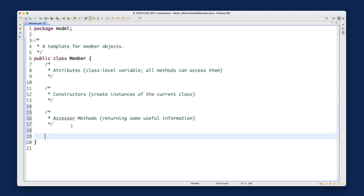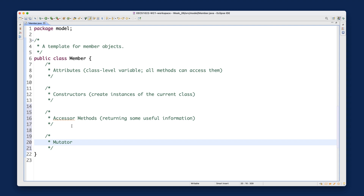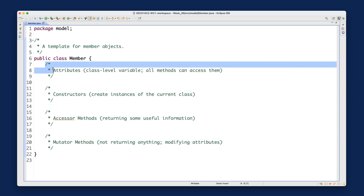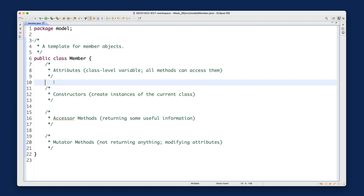The last section is mutator methods. Mutator methods do not return anything — you must not put any return statements for them, because they return void. Instead, mutator methods are meant to modify attributes. They typically modify whatever attributes are declared in the attributes section. We'll see exactly how accessor methods, mutator methods, and constructors all work together with a simple example.